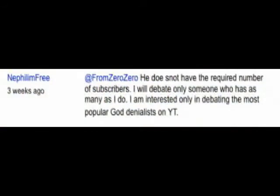You are entering into a place of alternate scientific reality — your next stop, nephilimfree.com. Nephilimfree has a website now. A quick update first: nephilimfree has declined my debate challenge because I don't have enough subscribers, so unless I somehow get a few thousand subscribers, I'm probably not going to be debating them.